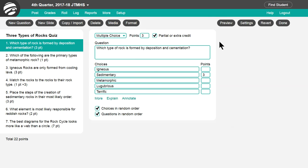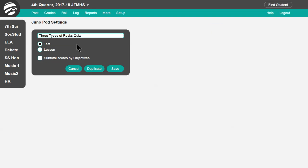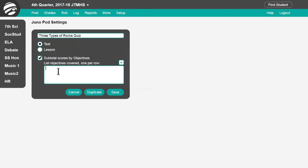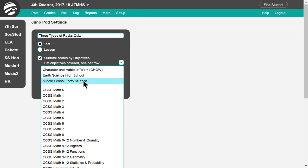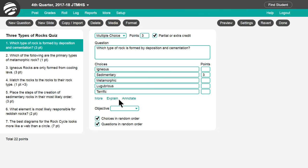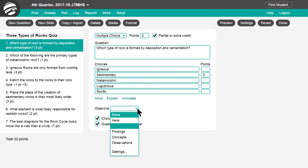To align your questions to standards, click Settings and then Subtotal Scores by Objectives. You can type in the objectives here, one per line, or choose from your school's set of standards or common core standards. Once applied, you can use this menu for each question to align it with an objective.